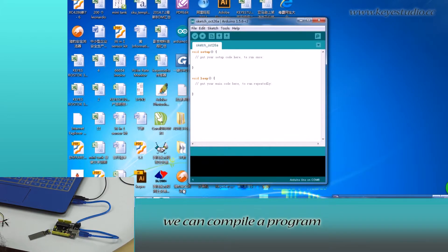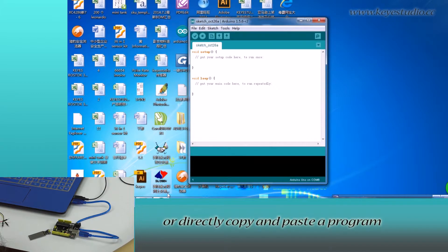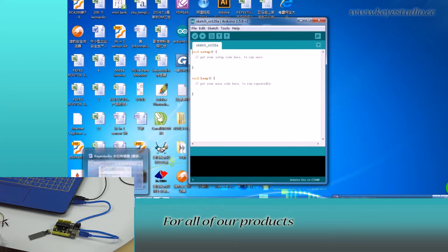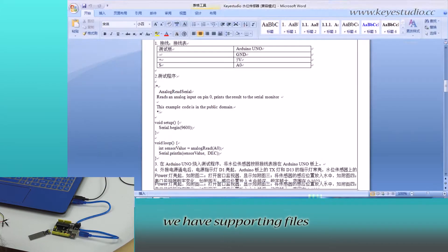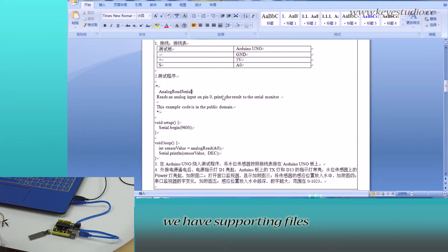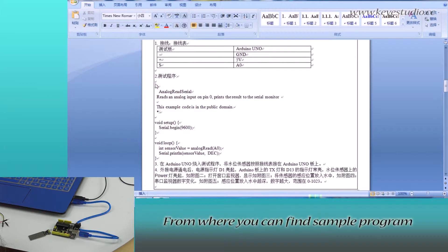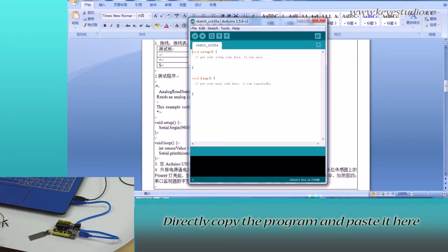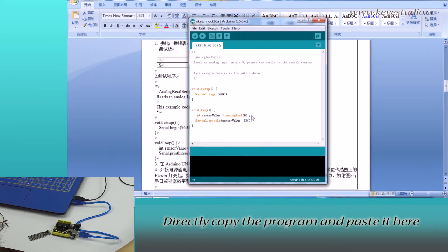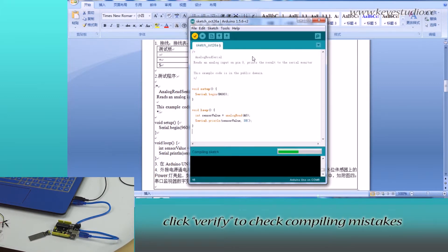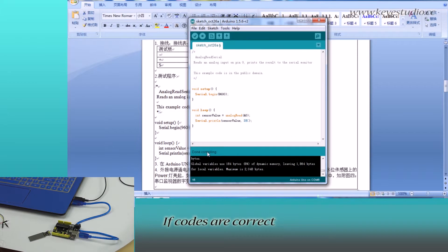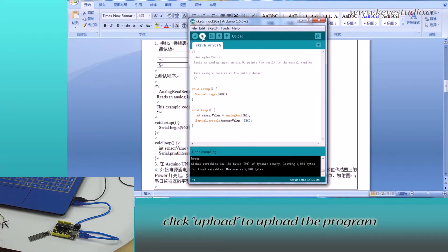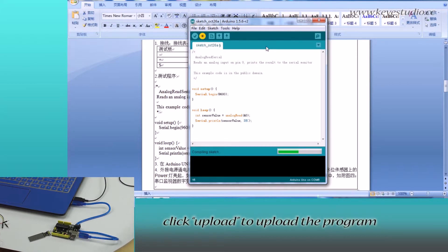In here, we can compile a program or directly copy and paste the program. For all of our products, we have supporting files from where you can find sample program for this module. Directly copy the program and paste it here. Click verify to check compiling mistakes. If codes are correct, click upload to upload the program to the board.